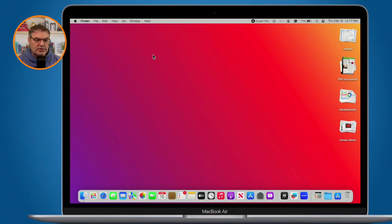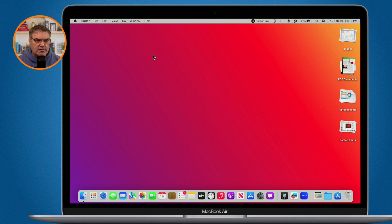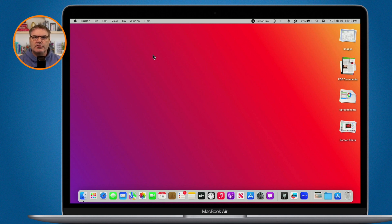I'm using macOS Ventura. If you're using an older version of macOS you can still do this — you just need to go to System Preferences, and it's under General or Appearance where you'll see the option to always show the scroll bar. With macOS Ventura, Apple changed System Preferences to System Settings.